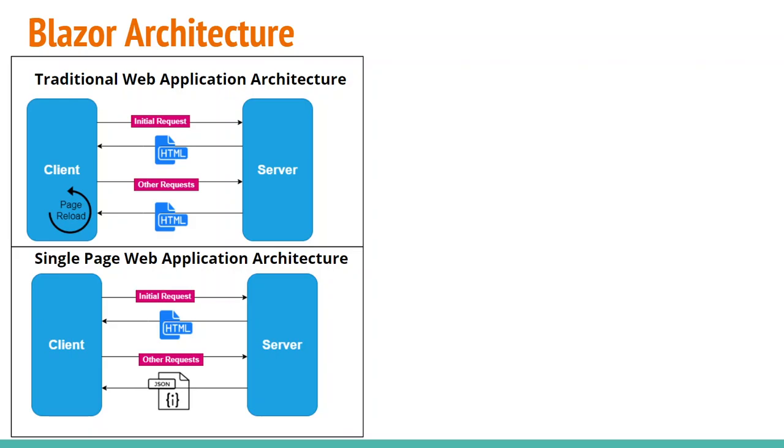For example, if we see the following figure, here we are sending first HTTP request from the client to the server, and in response, server is sending back HTML to the client. However, for other requests which we send from the client to the server, server is only sending data in the form of JSON.